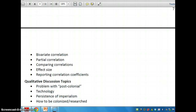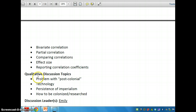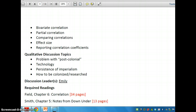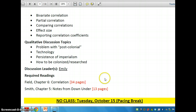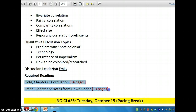We will also be talking about some of the problems with postcolonial — the problems and persistence of technology and imperialism — and how to be colonized or researched, from our Decolonizing Methodologies book by Smith. And again, Emily is the discussion leader. These are what you should be reading for this week.